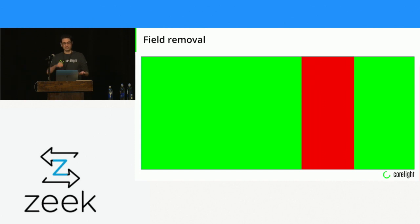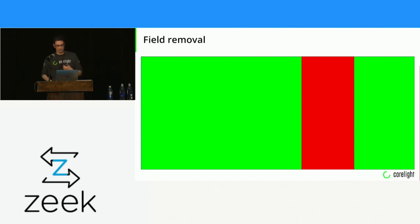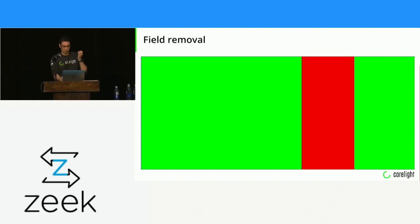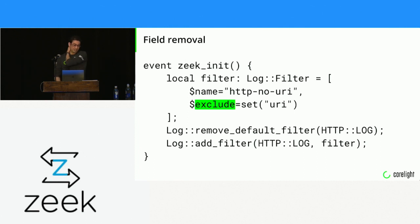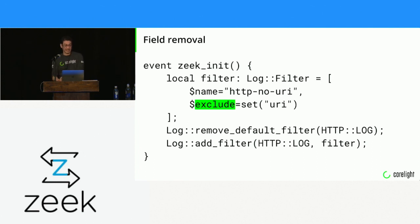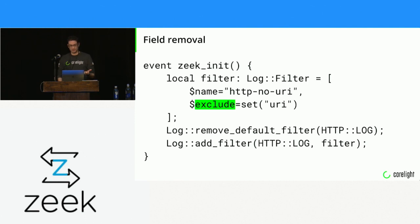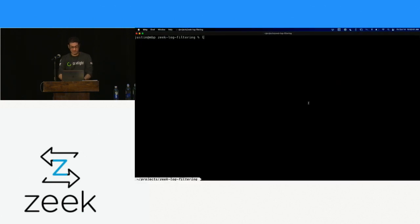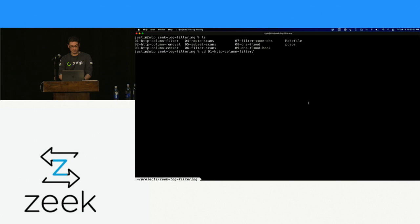Zeek has tons of really neat things you could do for log filtering. There's this huge array of things that you can do. You can remove fields, you can modify fields, you can remove lines, you can keep lines but put them in a different place. I'll get into what I call static filtering and dynamic filtering, which really takes advantage of some of the things you can do in Zeek because it's a full programming language.